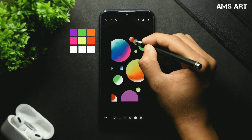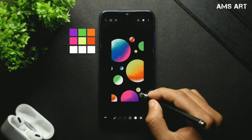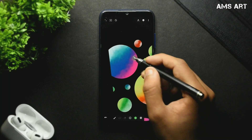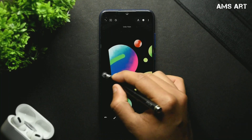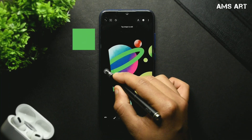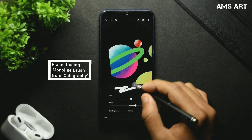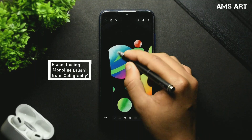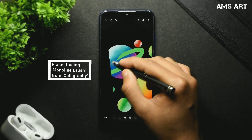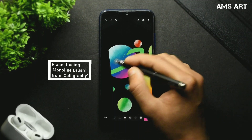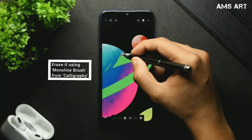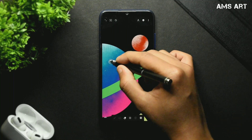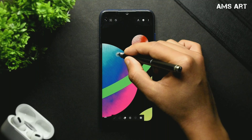Paint the smaller circles using the hard charcoal brush from the charcoals. Then onto a new layer, use the moonlight brush from the calligraphy slot for creating rings like this, and then erase parts of it using the same brush. Make it look like the ring is coming from behind the circle or the planet.